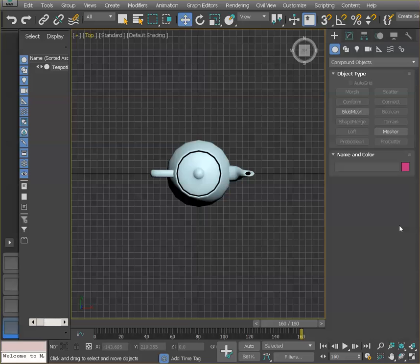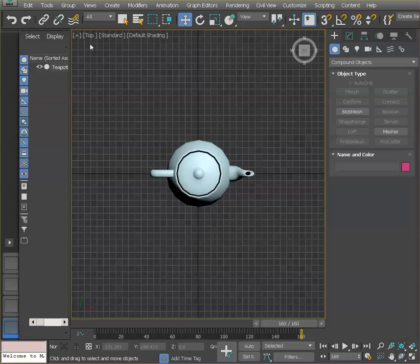So I want to show you here how to create a turntable animation with 3D Studio Max and I'm going to use a simple teapot.